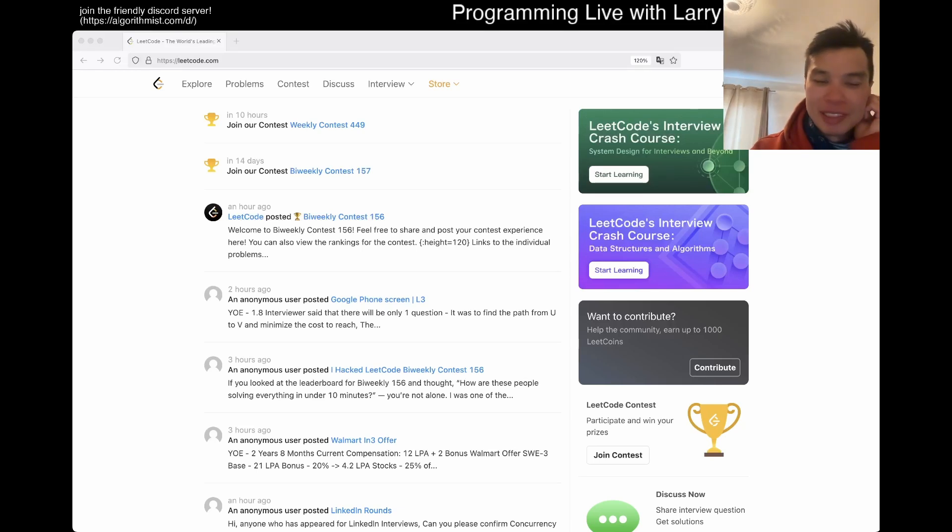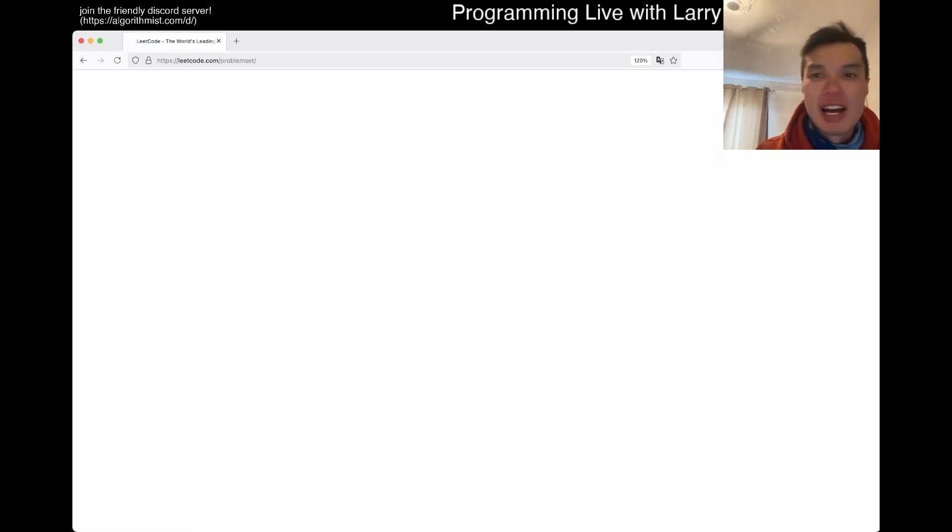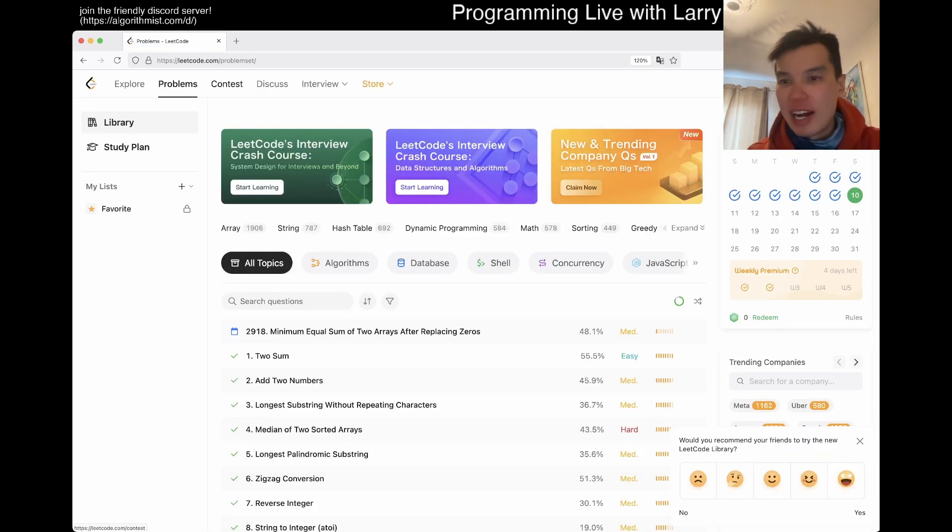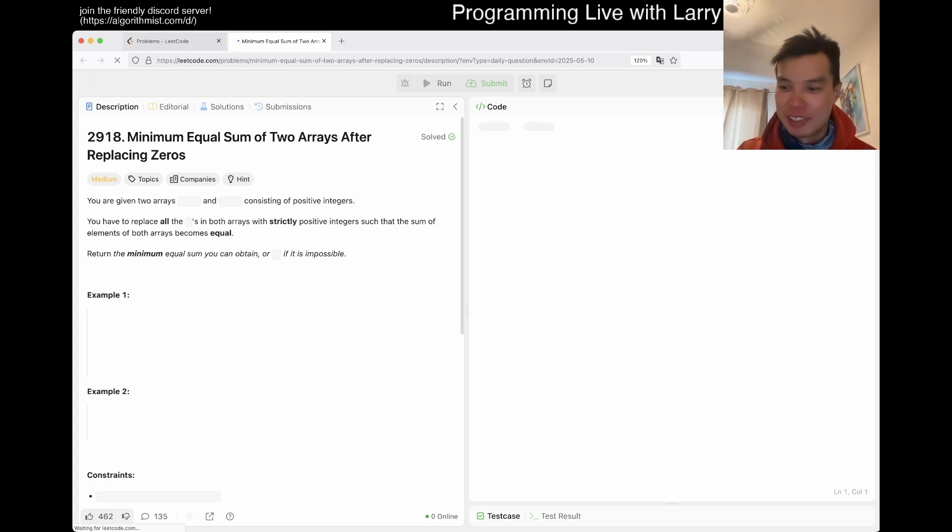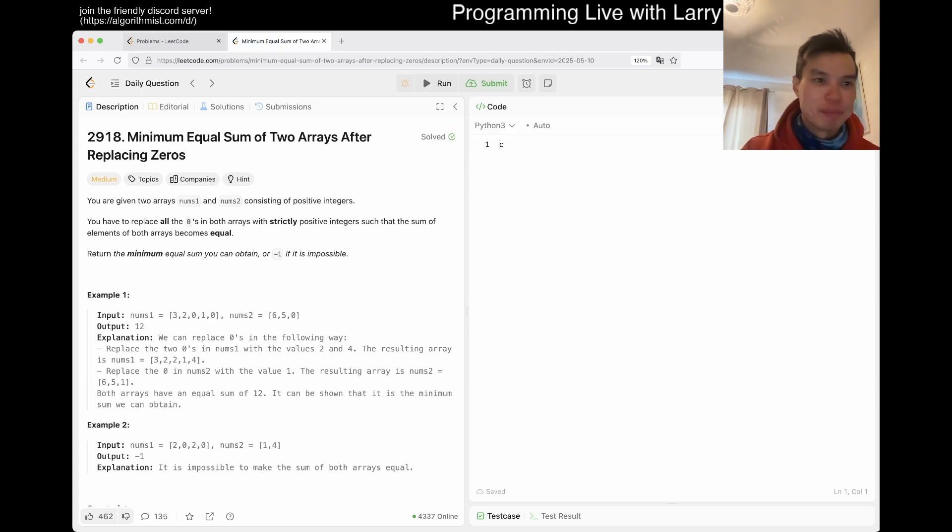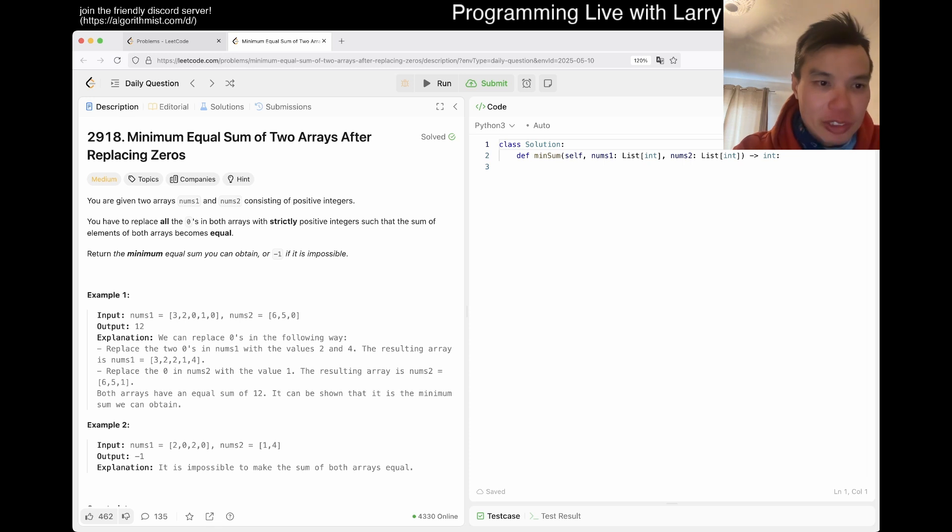Thanks for watching. I hope you liked the intro. Hit the like button, subscribe button, join me on Discord. I am in Stockholm, so let's do day 10 of the LeetCode daily challenge.